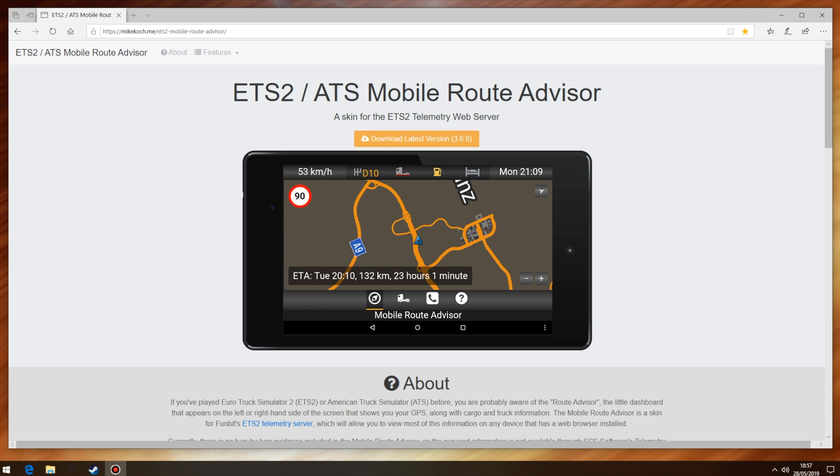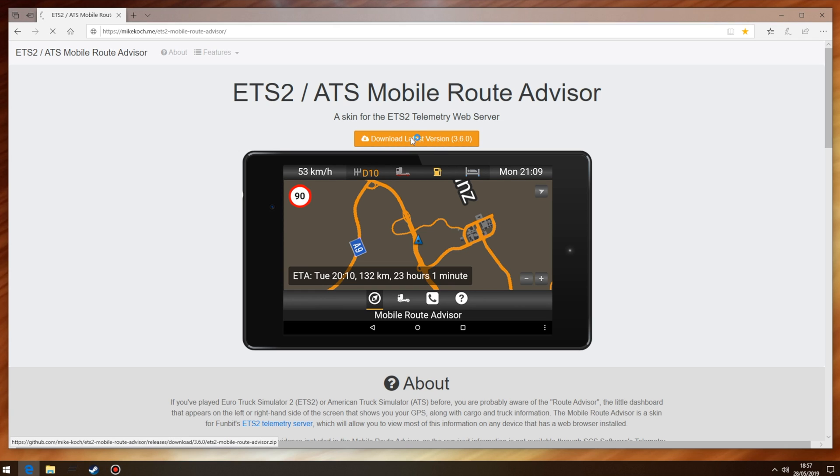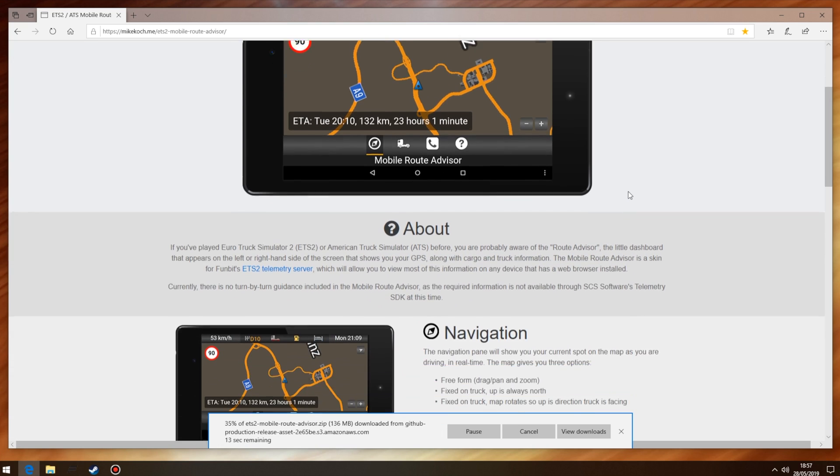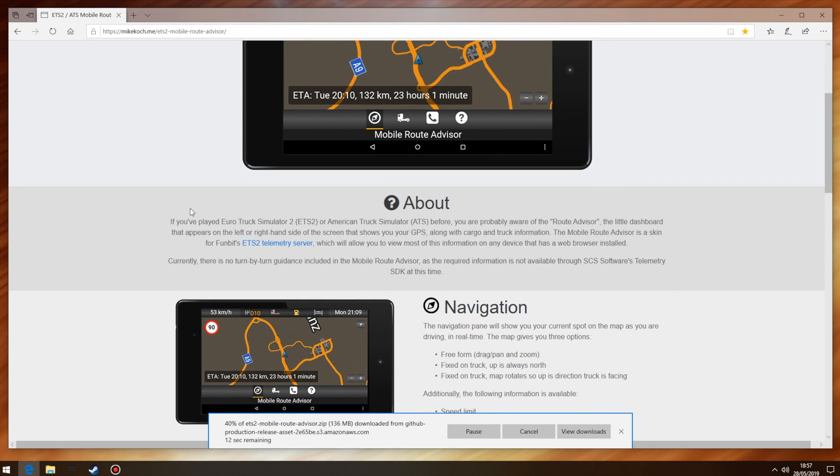So starting at the top let's first download this skin, which at the time of the video is version 3.6.0. Next scroll down a bit and click the blue text for the telemetry server. This will open up another page.